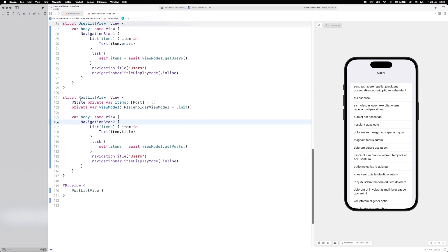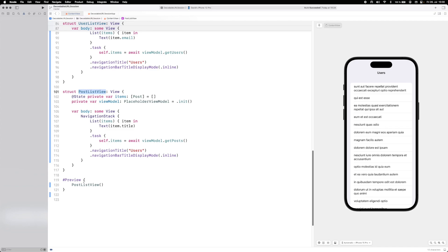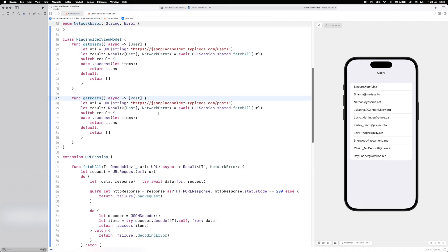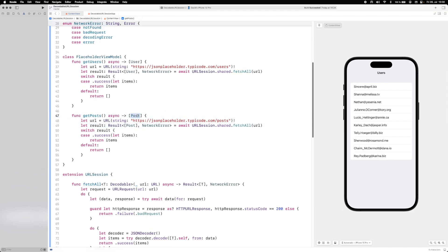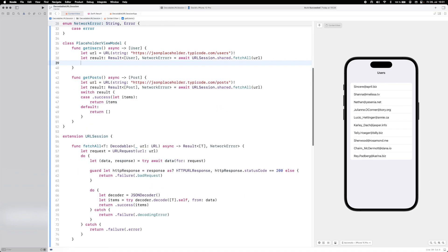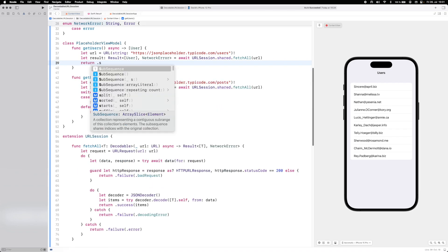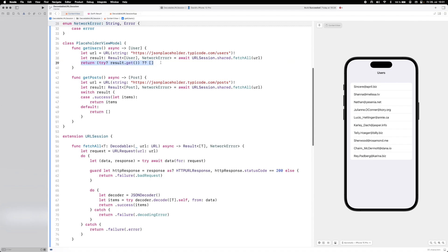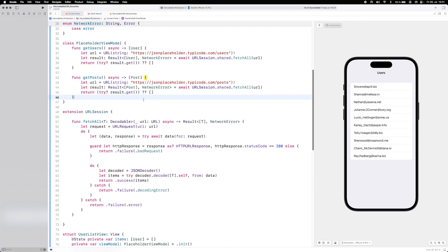Running again, the PostListView loads posts and the UserListView loads users — each with a one-liner call. We can simplify further using optional try: return (try? await URLSession.shared.fetchAll(url: url)) ?? [], removing the switch statement entirely and getting the same result.